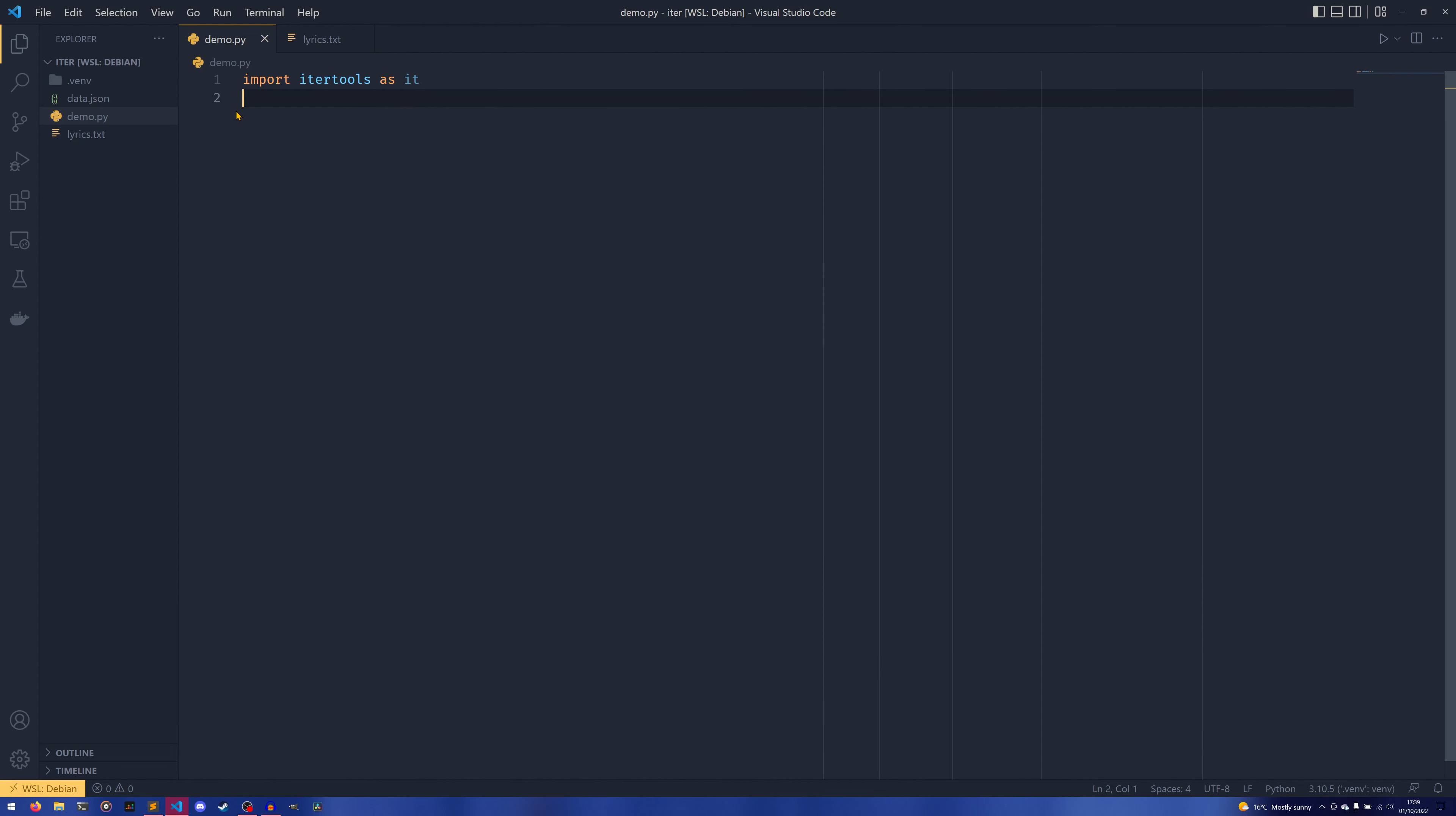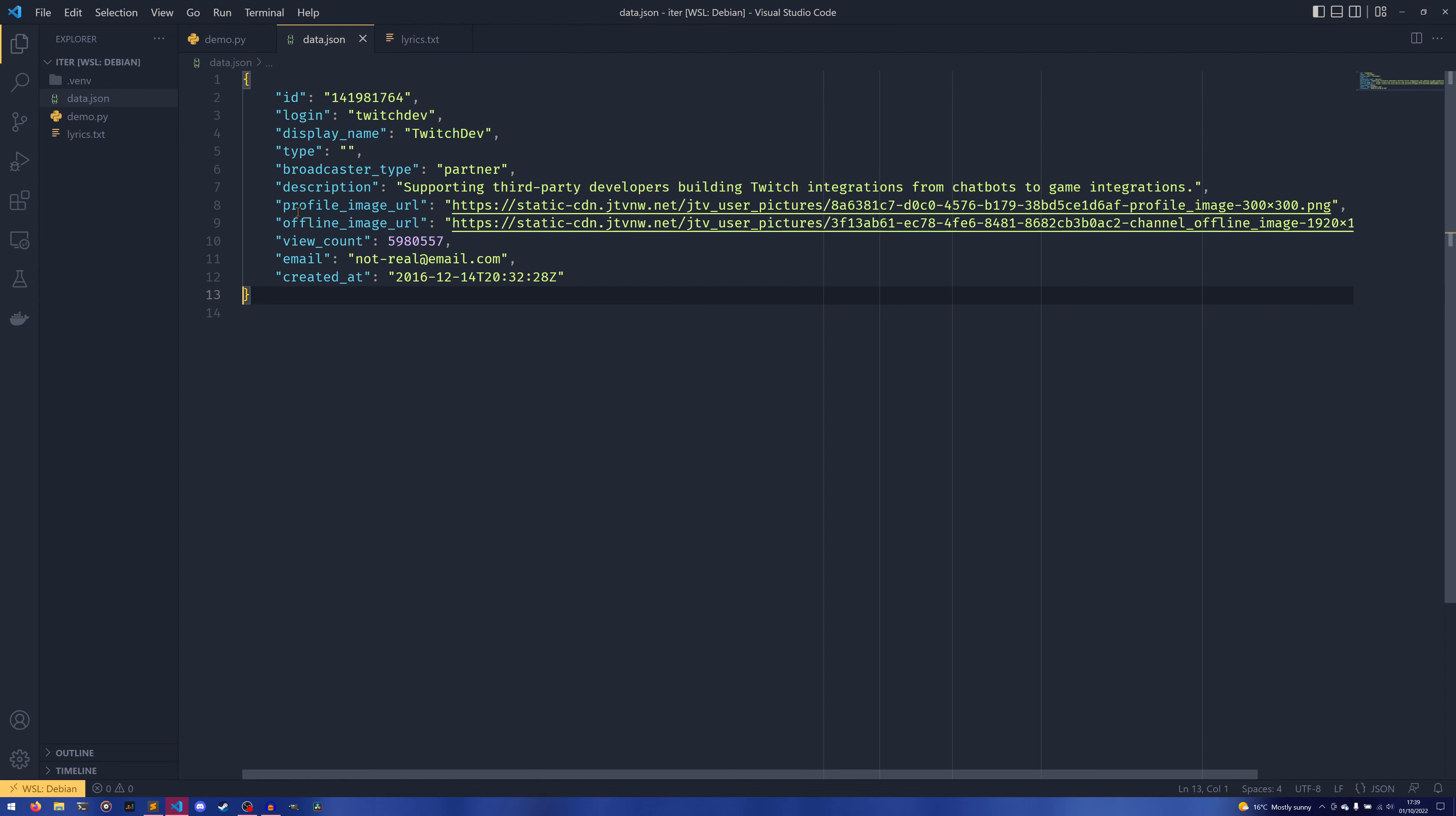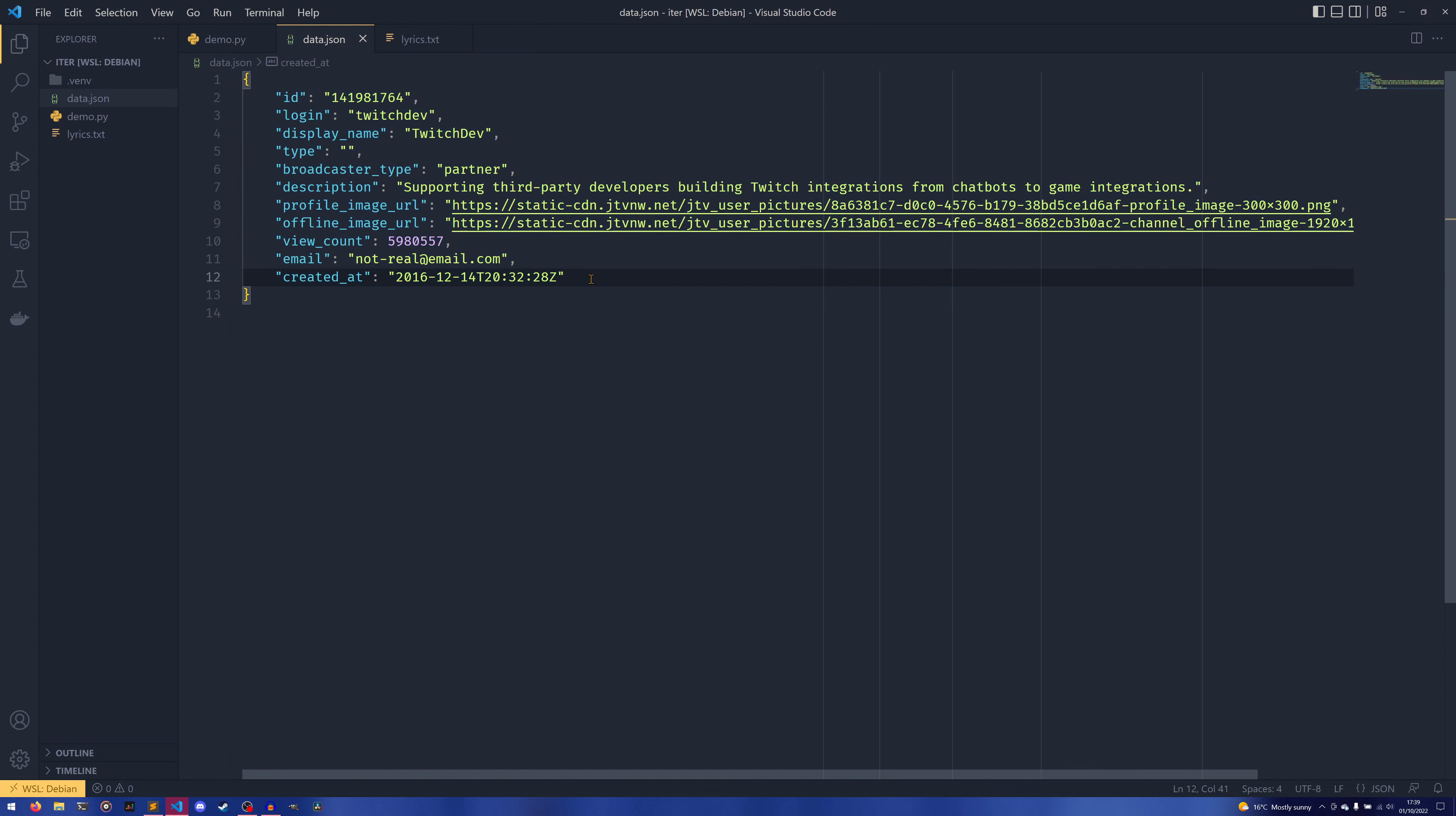The final things that I wanted to talk about in detail are the dropwhile and takewhile functions. So these act similarly to filter, but they kind of do filter until or filter from. So I'll start with the dropwhile first.